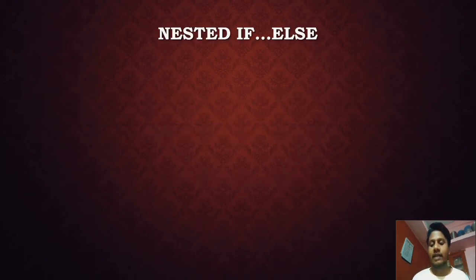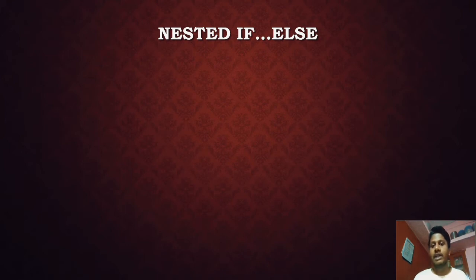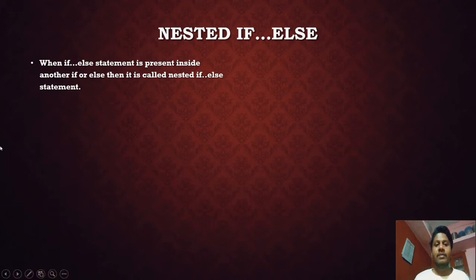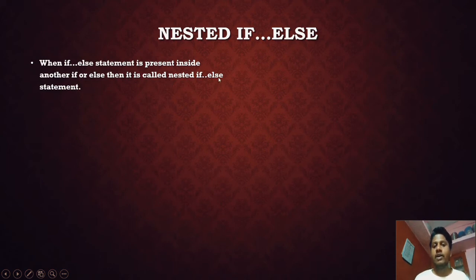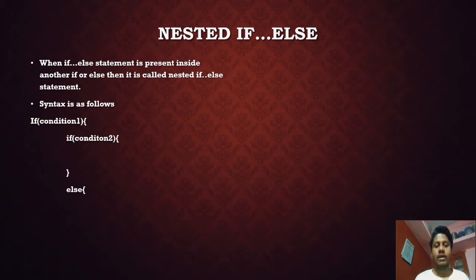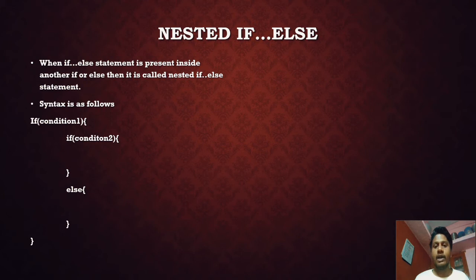Nested if-else means writing an if-else inside another if or else. When an if-else statement is present inside another if or else, it is called a nested if-else statement. The syntax shows an if-else used inside another if block, and it can also be used inside the else block.